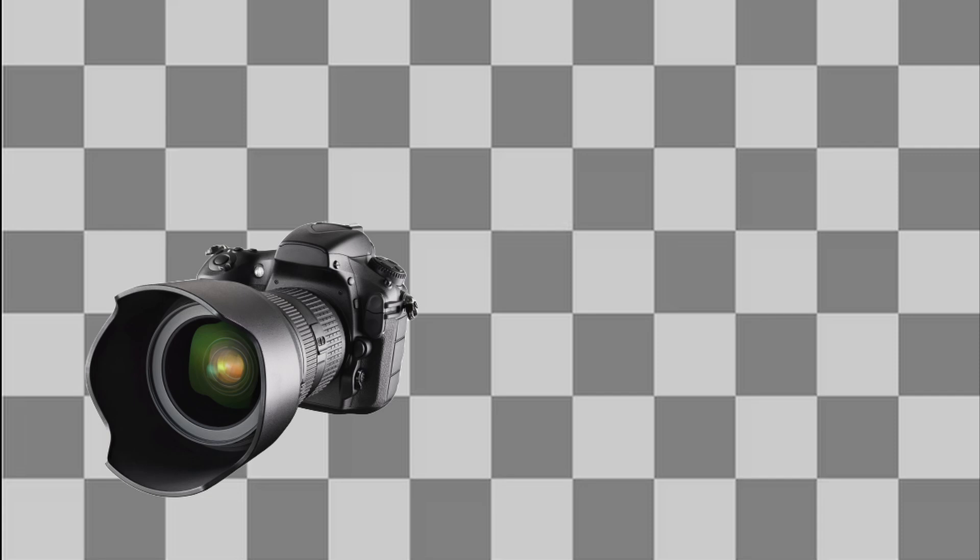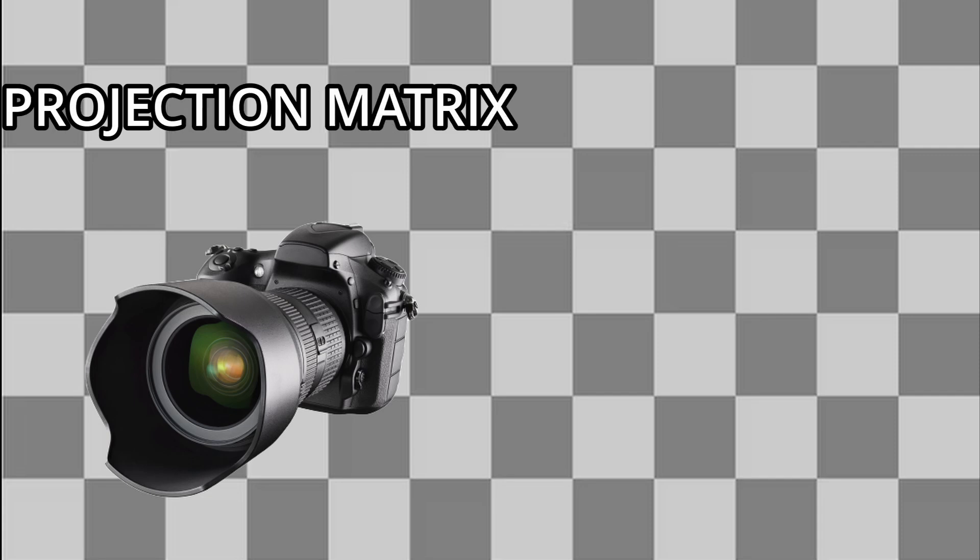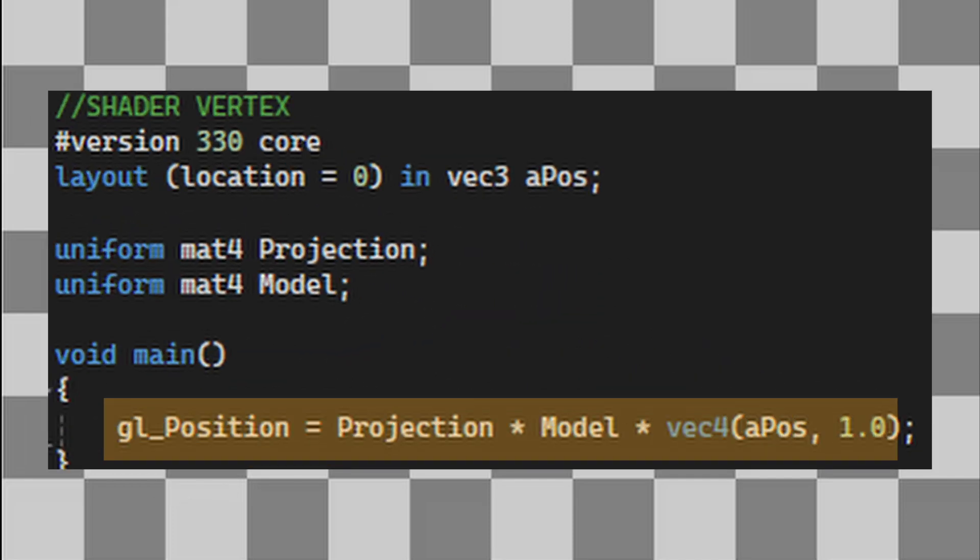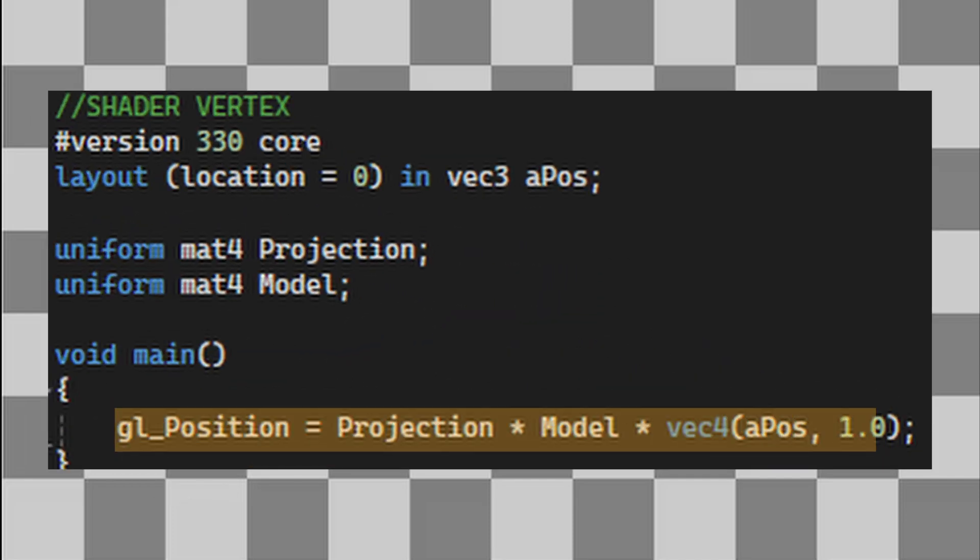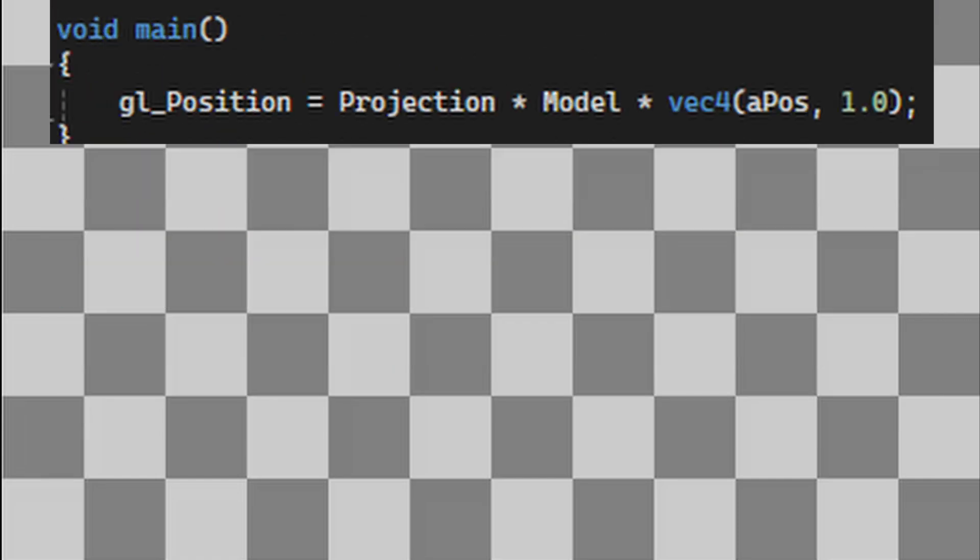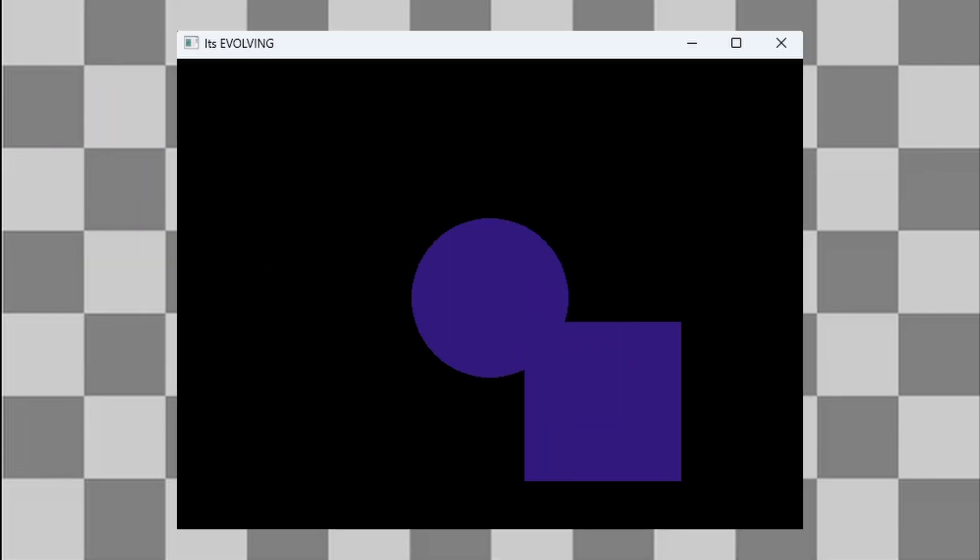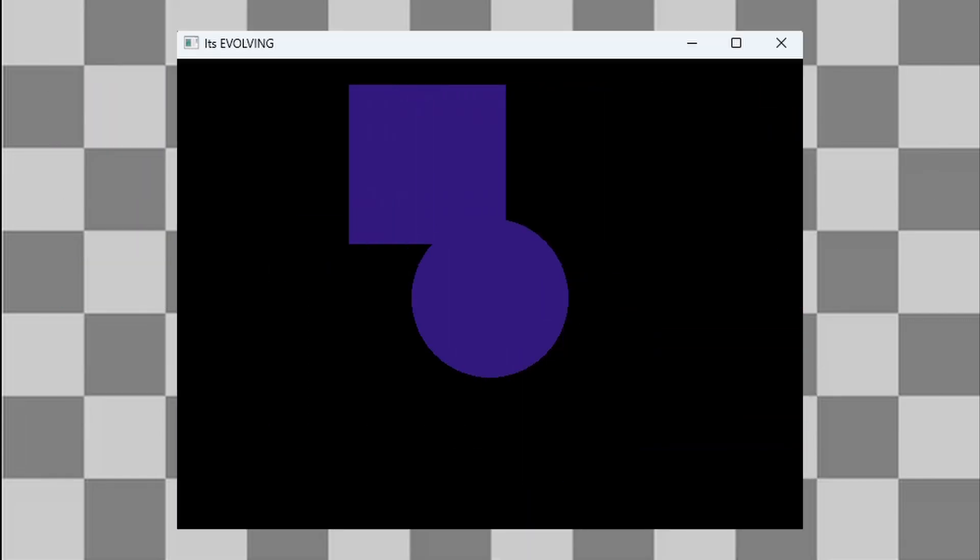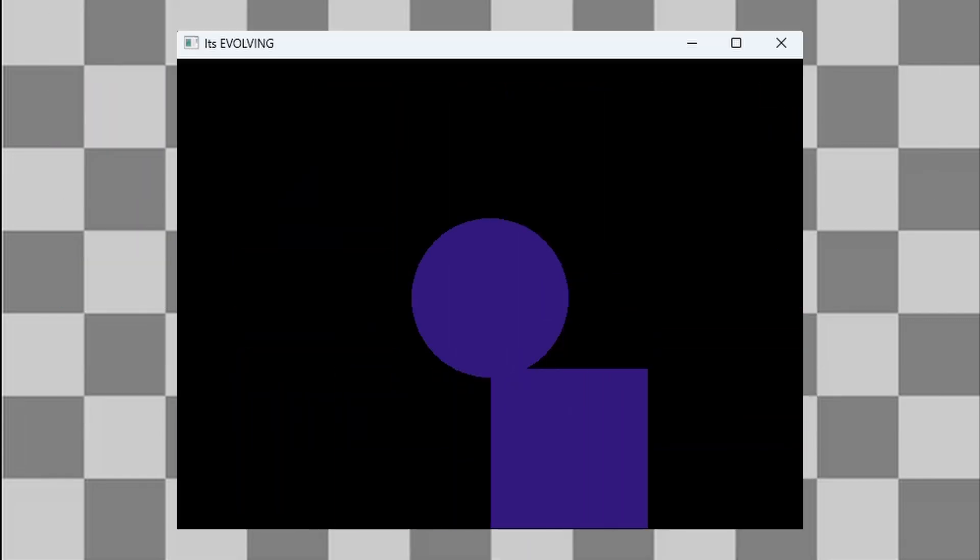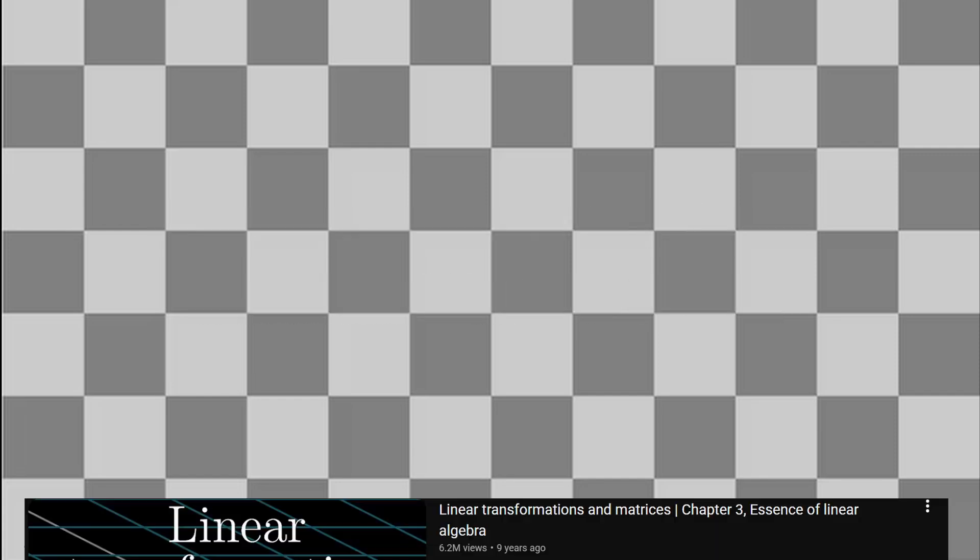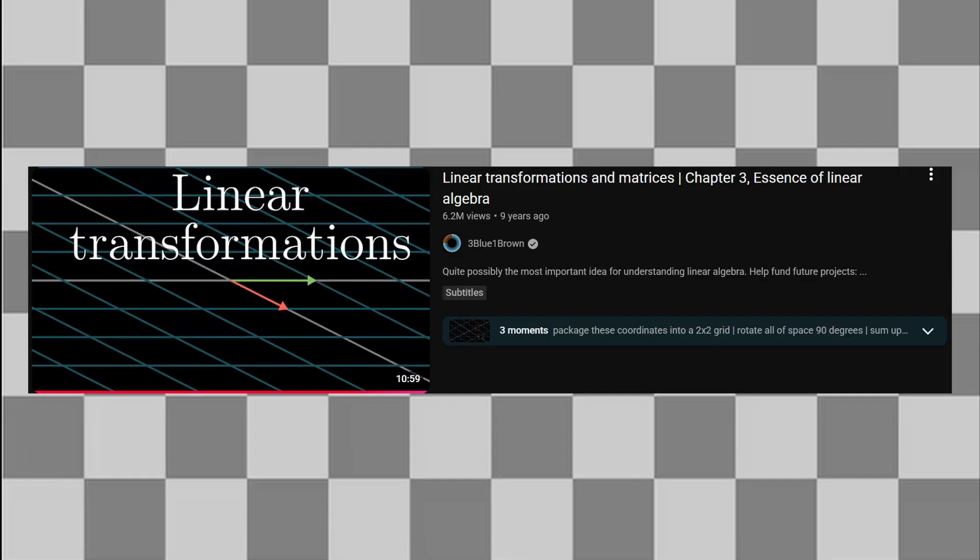Once our camera has a projection matrix, we can give every object in the scene its own model matrix. By multiplying the model matrix with the vertex positions in the vertex shader, we can finally move our objects around the scene, independently of the camera. If you're interested in how matrices work in depth, I highly recommend 3Blue1Brown's video on the topic. He explains it way better than I did in this short segment.